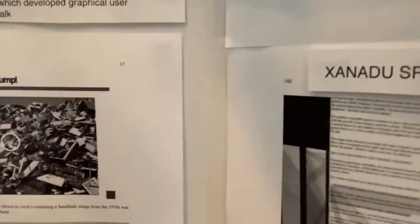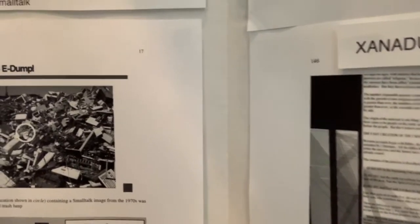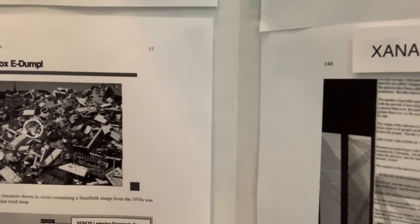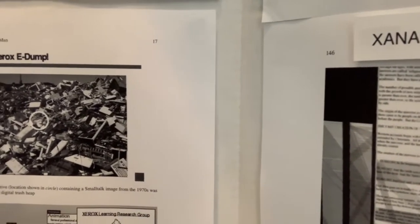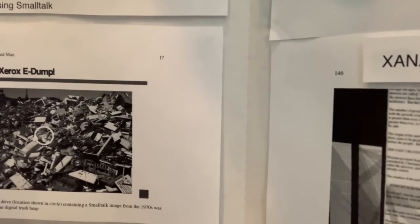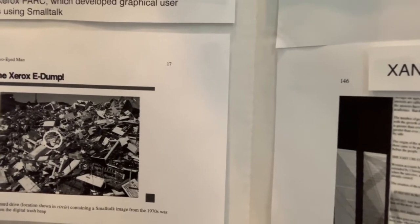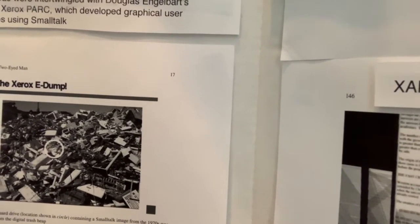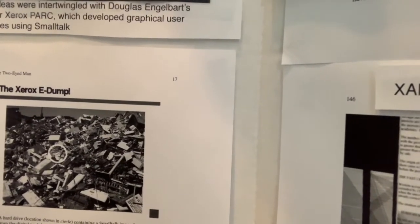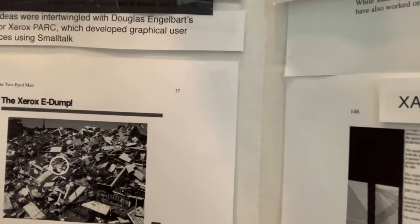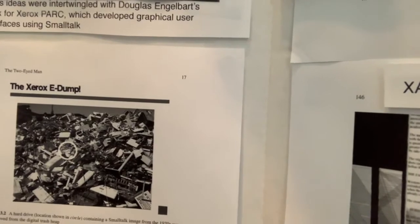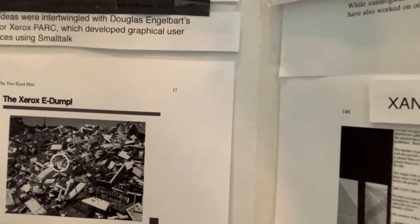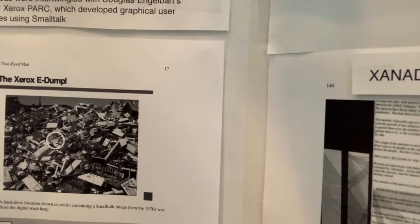Here is an example from Xerox, where a hard drive was discovered in a dump, and it had a Smalltalk image. So Smalltalk is unique because the entire system is stored in one file, so all your work at whatever point you've stopped is available. So that hard drive was able to start right up and leave off where it was.